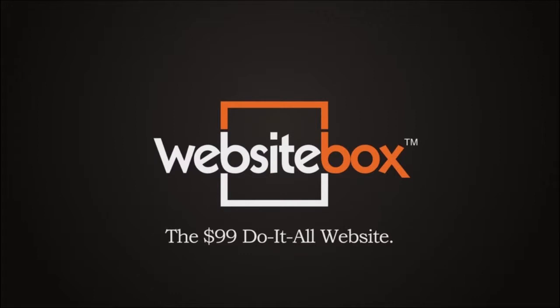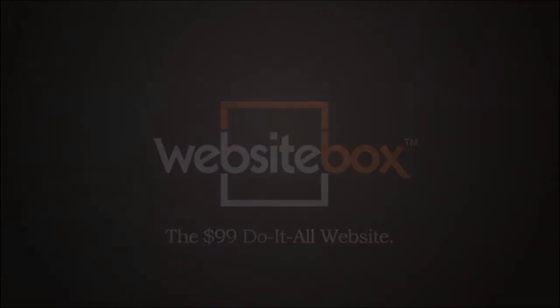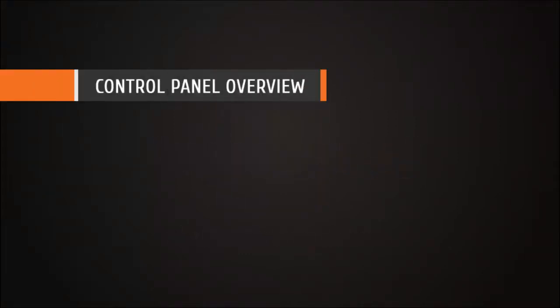Hello, this is John from WebsiteBox, and in this video we'll be helping you get familiar with the control panel.